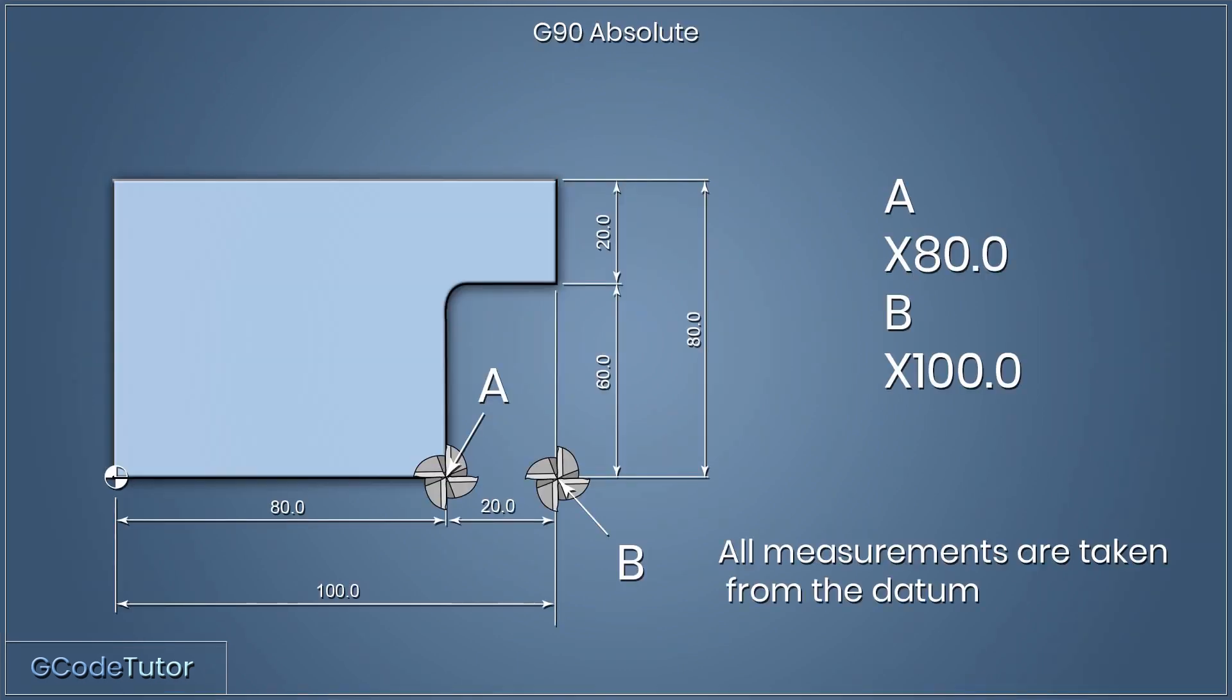G90 is our absolute coordinate system. With this coordinate system, all dimensions come from the datum position. That's where we set our X and Y zero point during the setup.